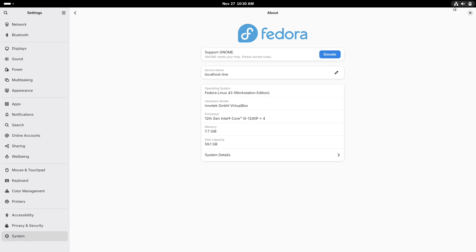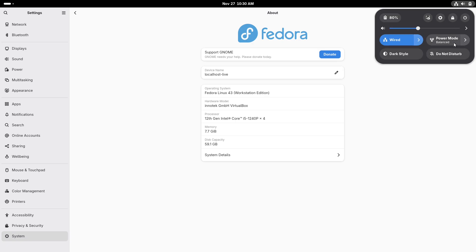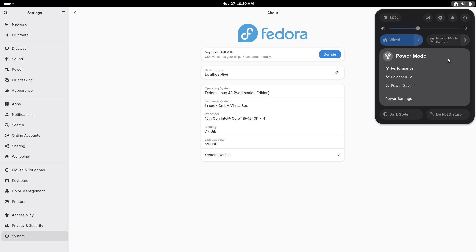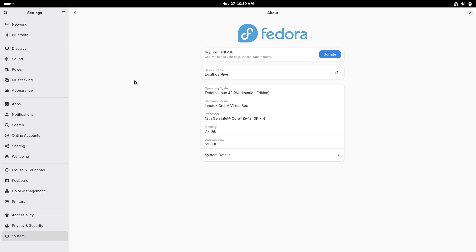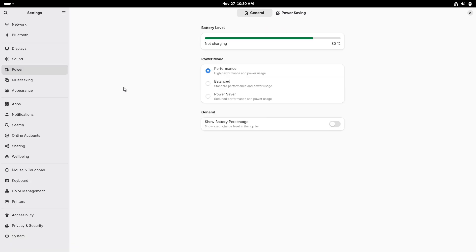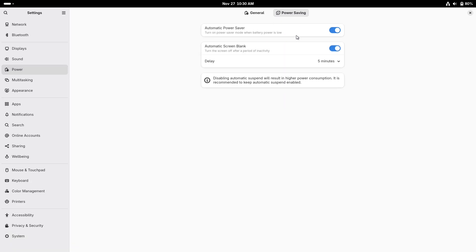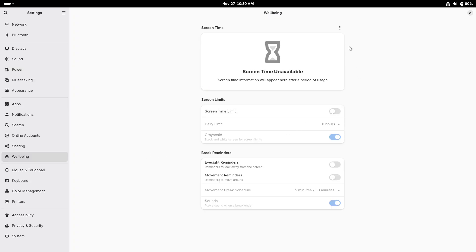KDE and GNOME have been the two most visible faces of the Linux desktop for years. KDE promises endless control and polish. GNOME promises focus and simplicity. Let's compare what they actually do for you in 2026, starting with look and first impressions.